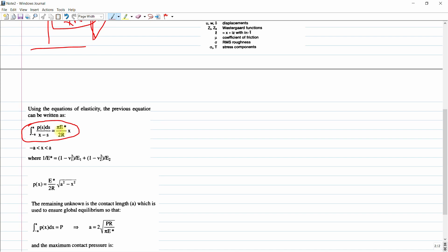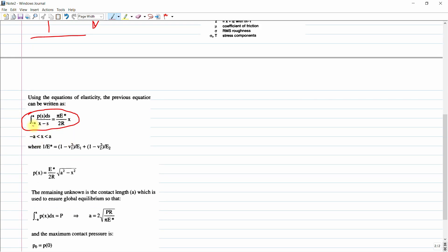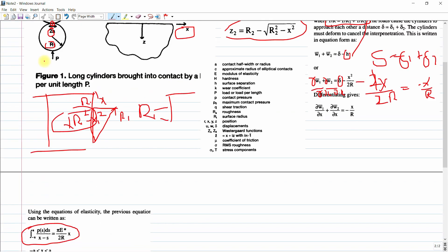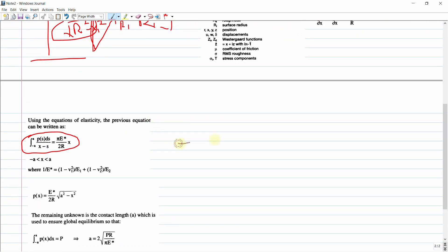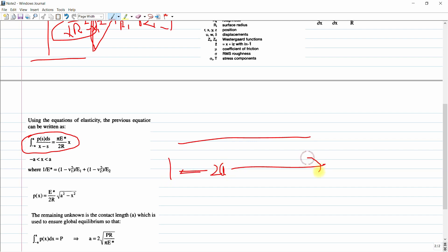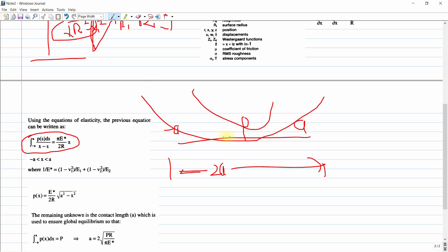Using the equation of elasticity, the previous equation can be written in integral form. The integration runs from minus A to A — that is, over the full contact length — where contact pressure exists across this range, from x = −a to x = a.